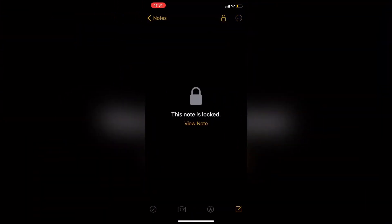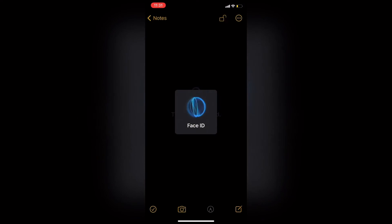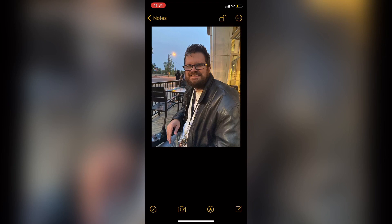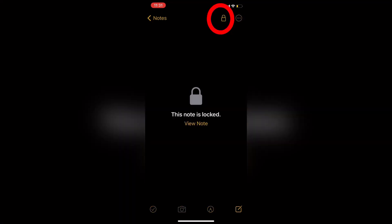If I open the Notes app, tap on New Note, tap View Note, and confirm my Face ID, there's my private photo. Nobody else can see this unless they have the password you use to unlock your notes. To lock the note once more, tap the Lock icon to close it.